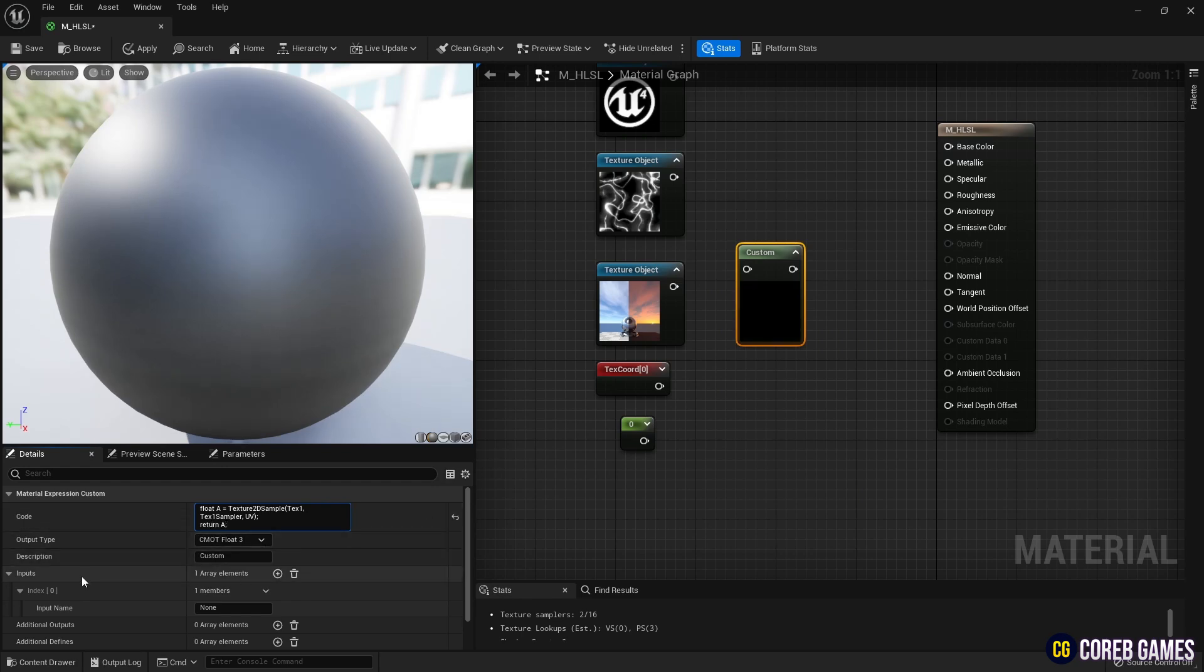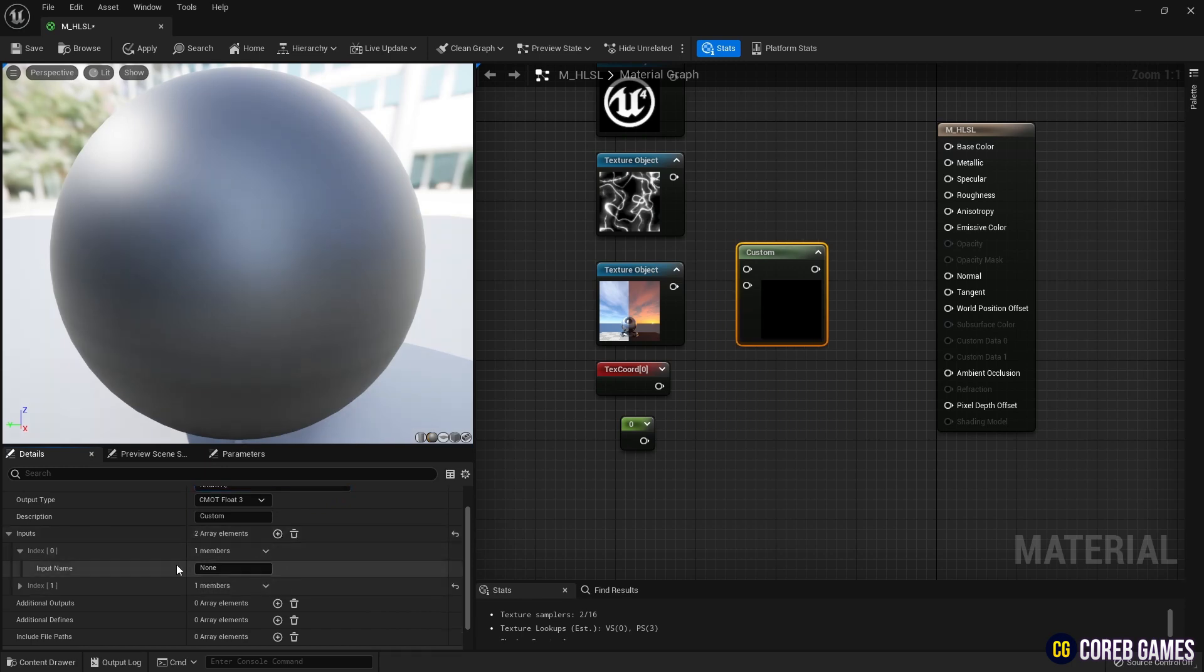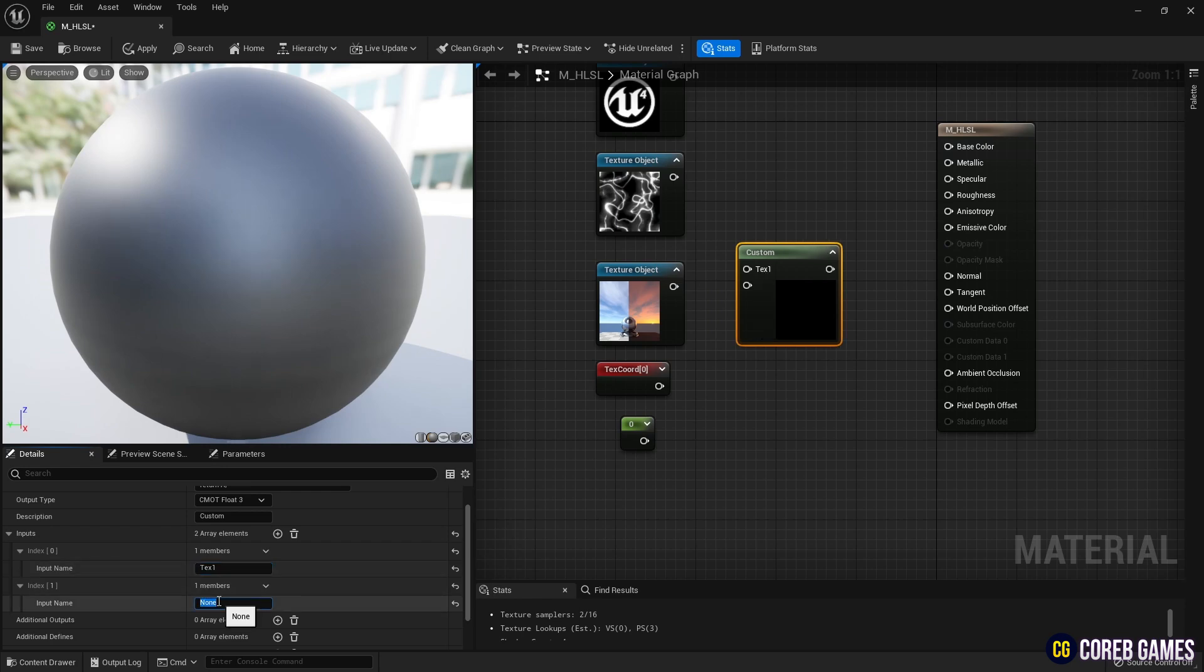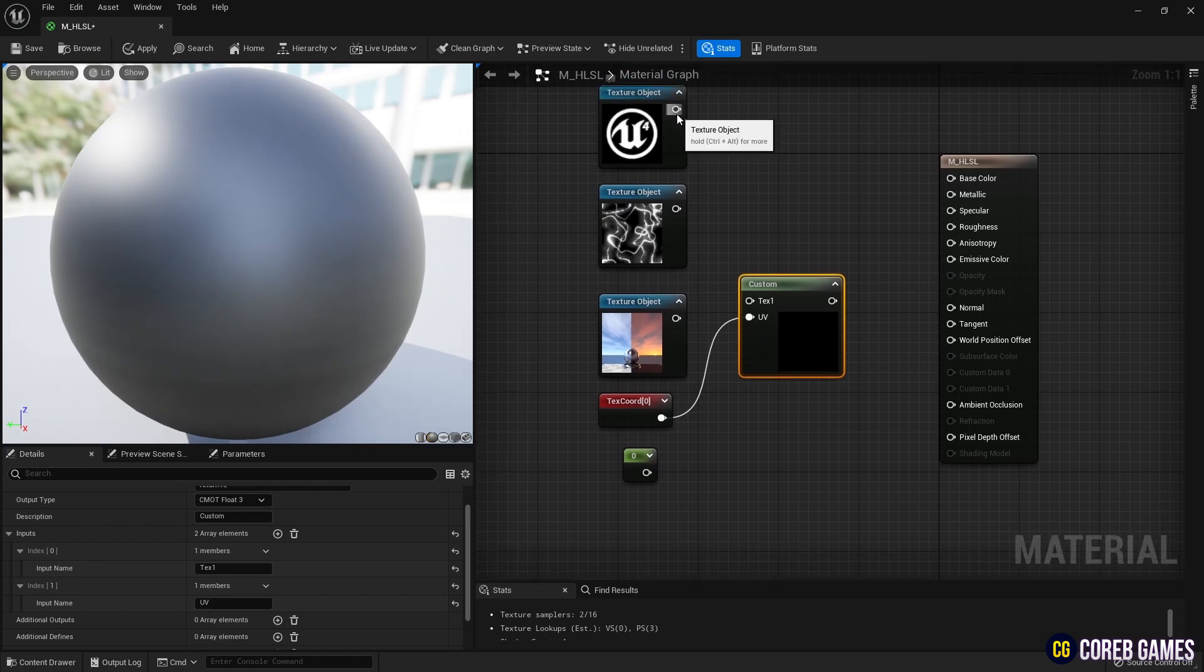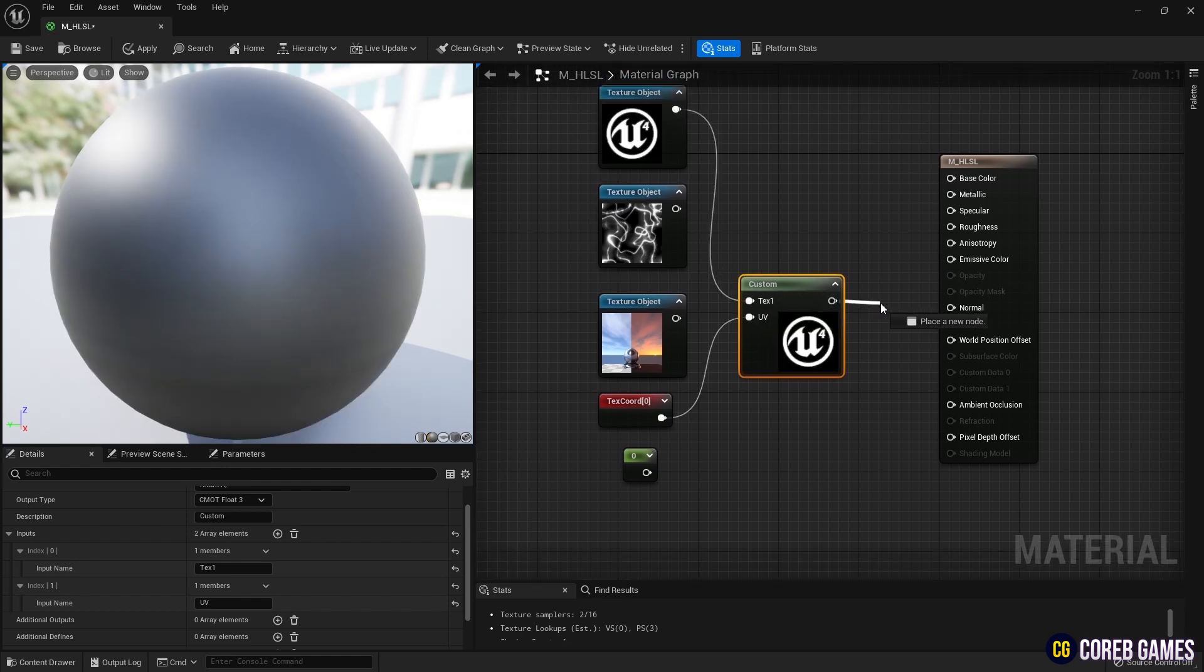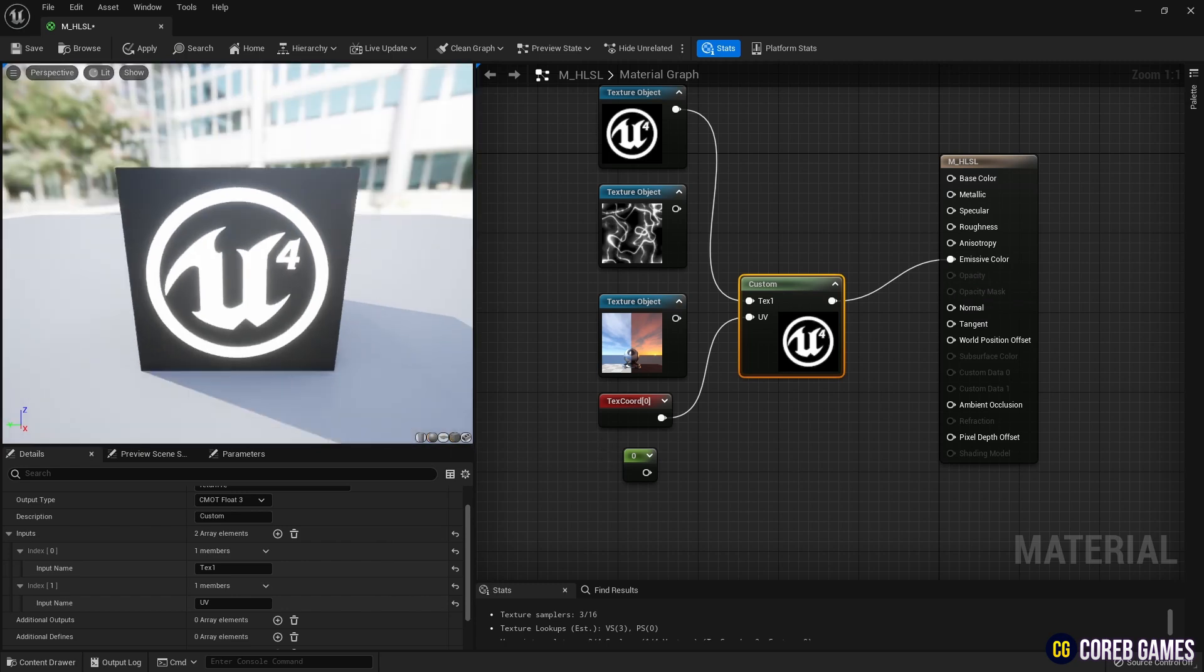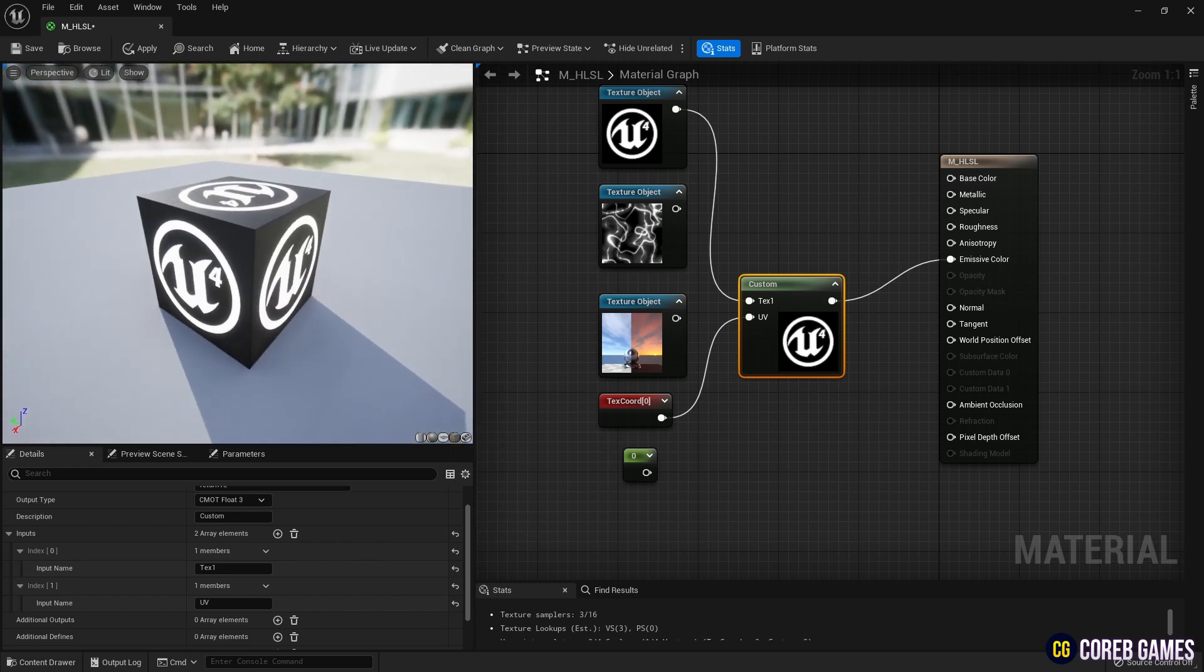Click on Add element in inputs to set the texture and UV that will be received by the custom node. Once you name the input nodes, pins will appear on the custom node. Connect these pins to the texture object nodes and the text cord node, as shown in the video, to supply values to the code written in the custom node.